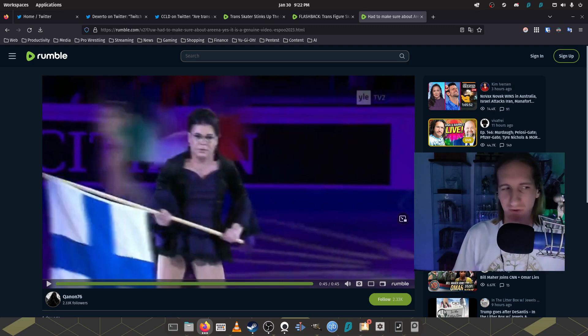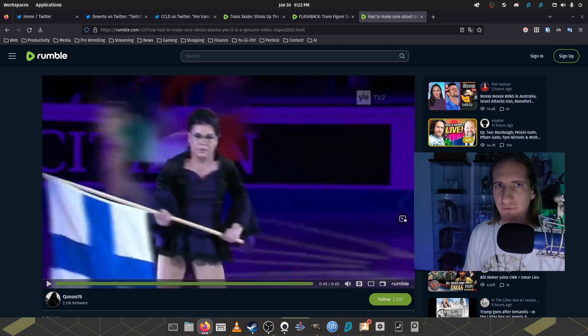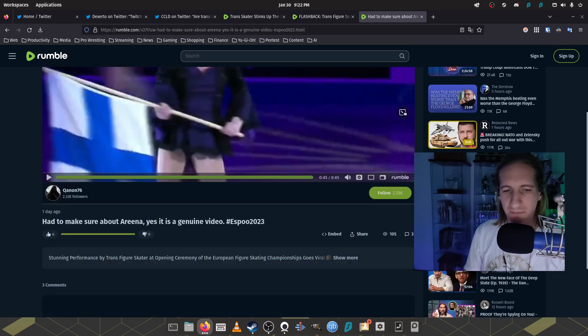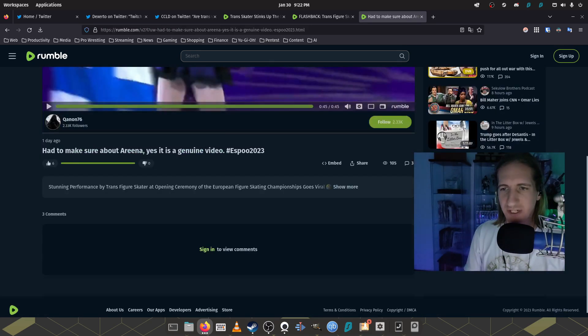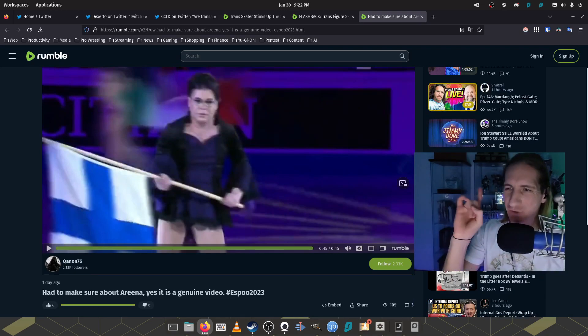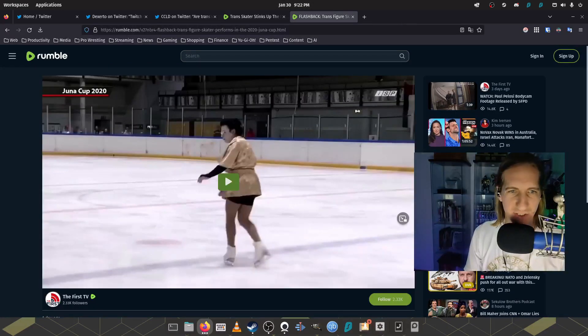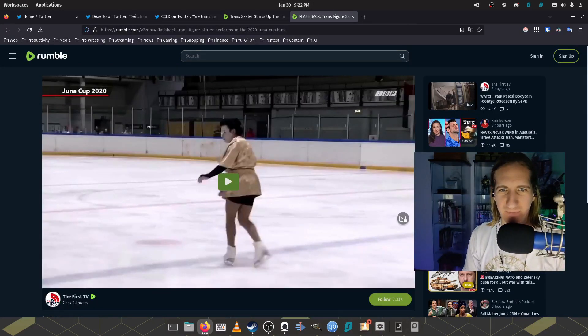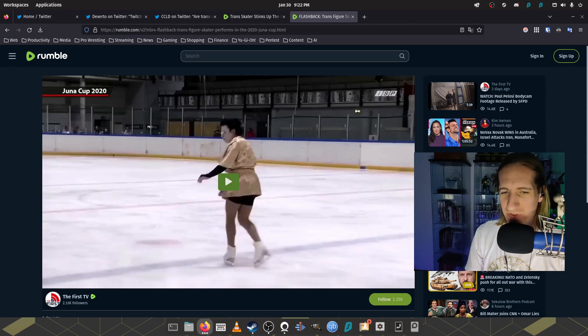Now, as I mentioned in that article, it does say that this person was the first time they've ever had a trans figure skater. Not true. If you do a bit of research here, they actually let her do something very similar at the Juna cup in 2020.